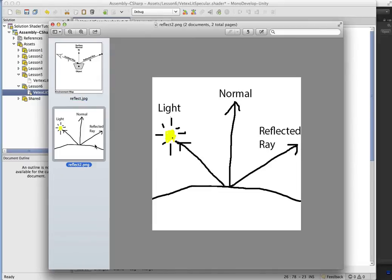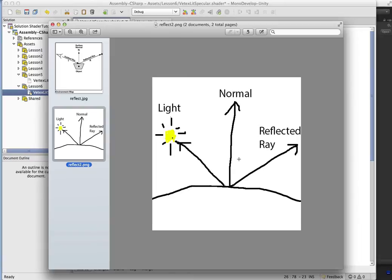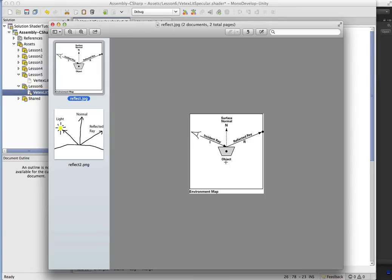So what we have is a gorgeous drawing, isn't it? That's what you get for trying to draw with a trackpad. What we have is we have the normal, and we have the light direction.